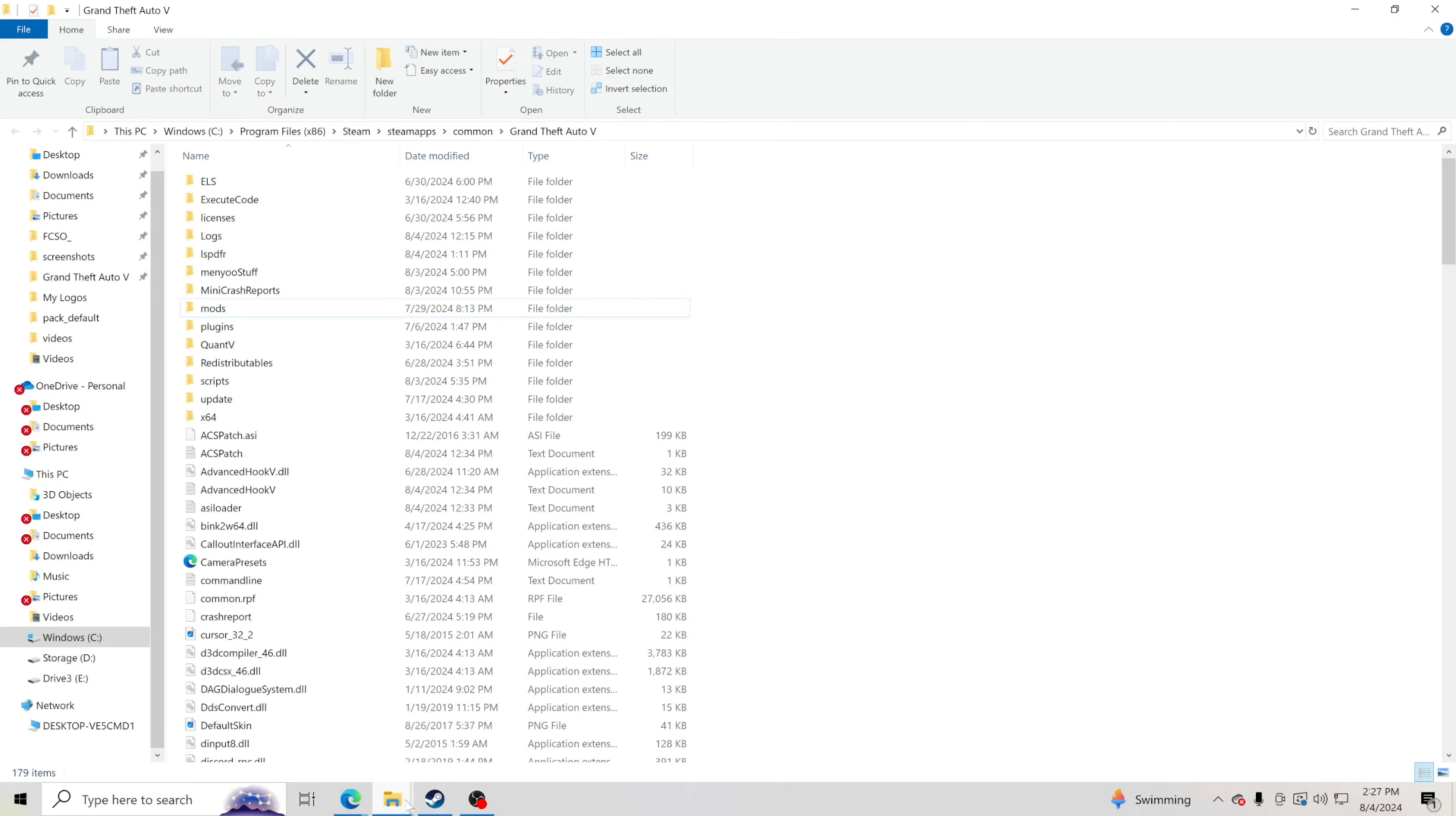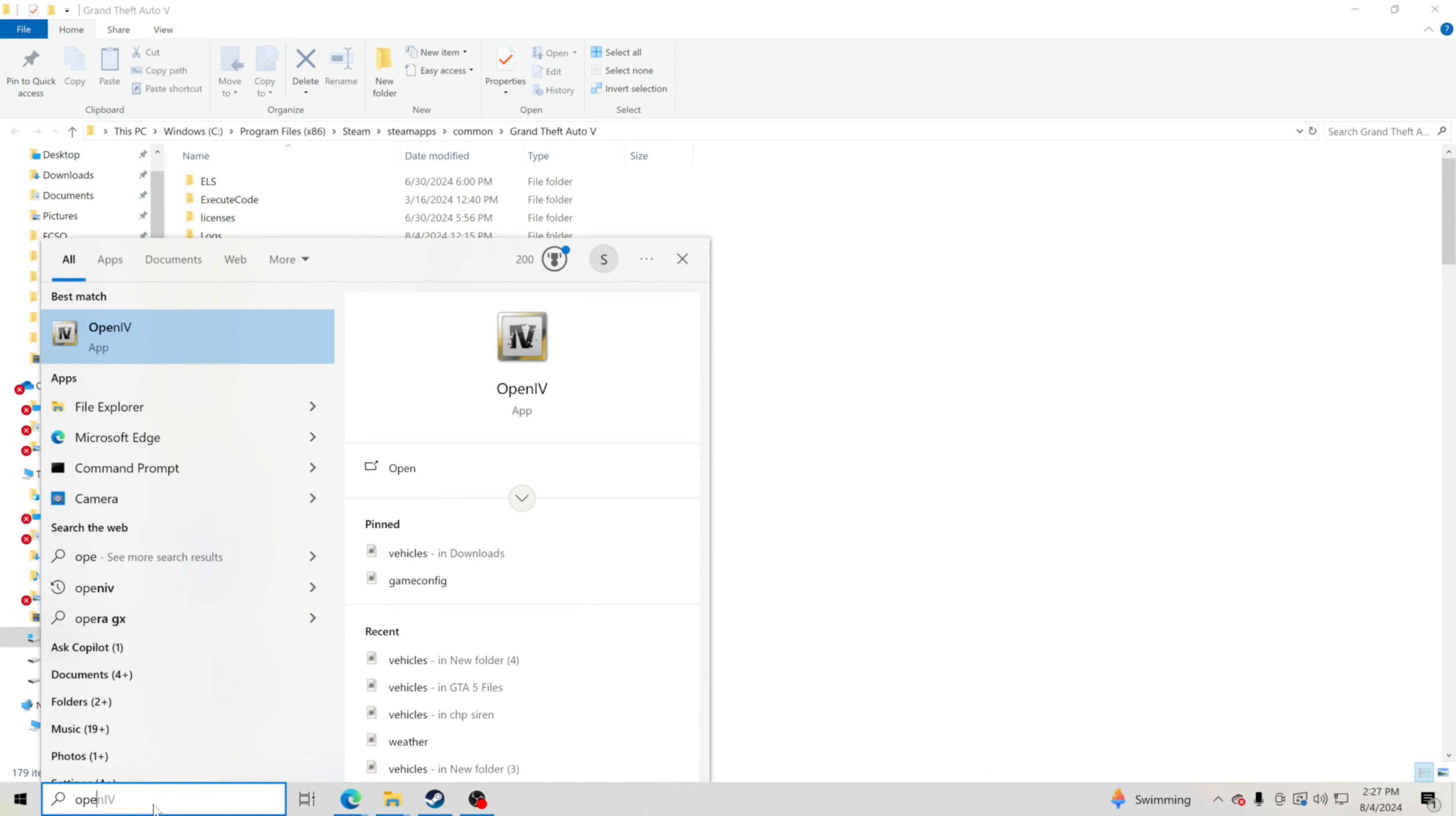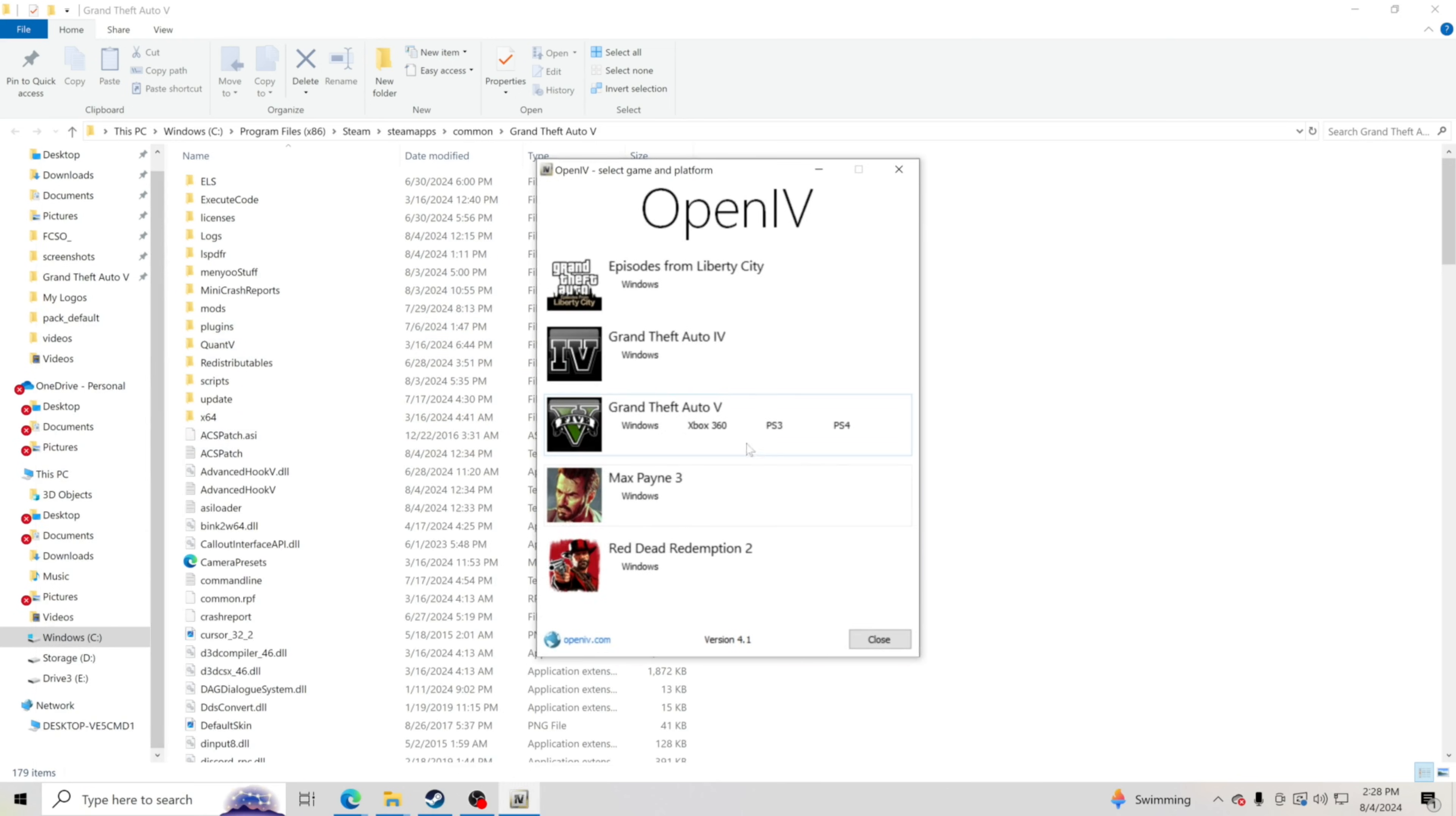Now what you want to do is go here, type here to search, and you're going to want to go ahead and type in OpenIV. We're going to click that and then open it up.